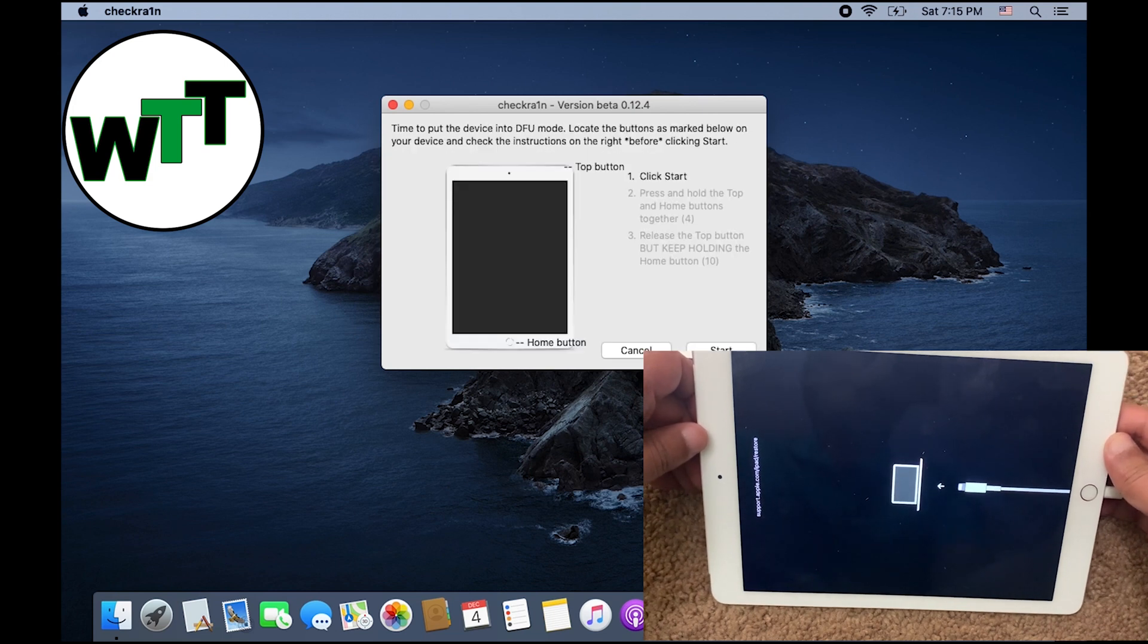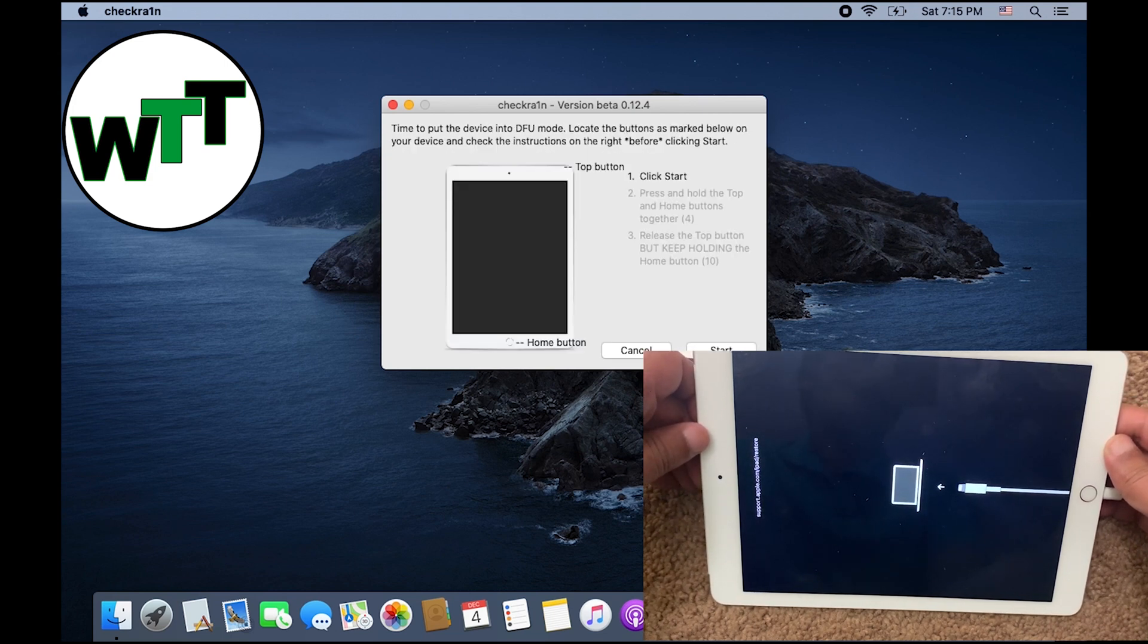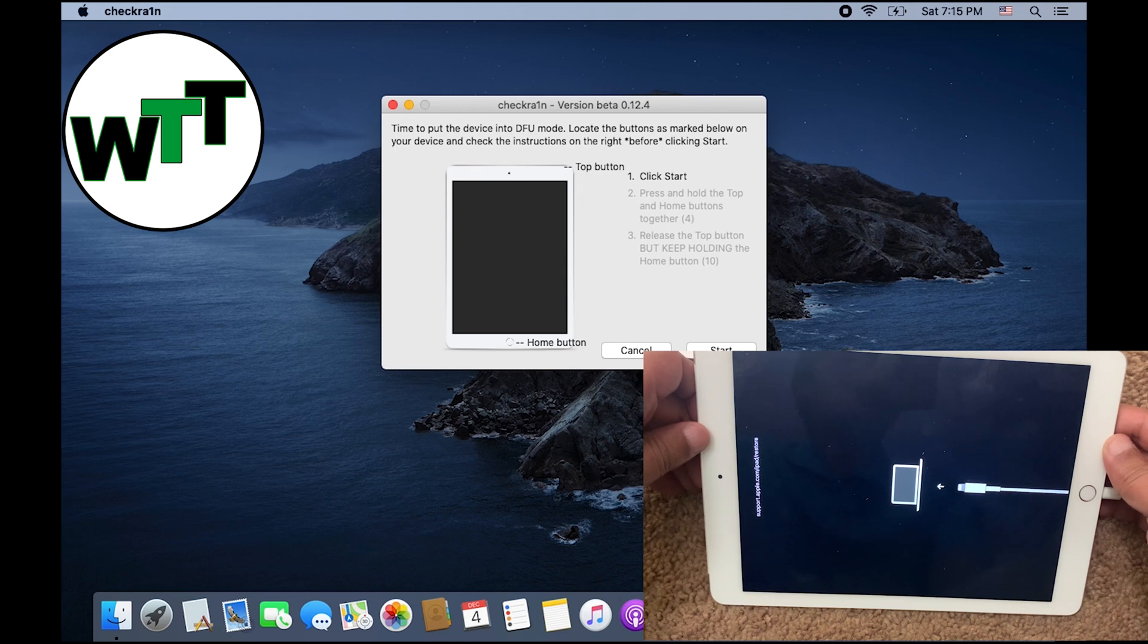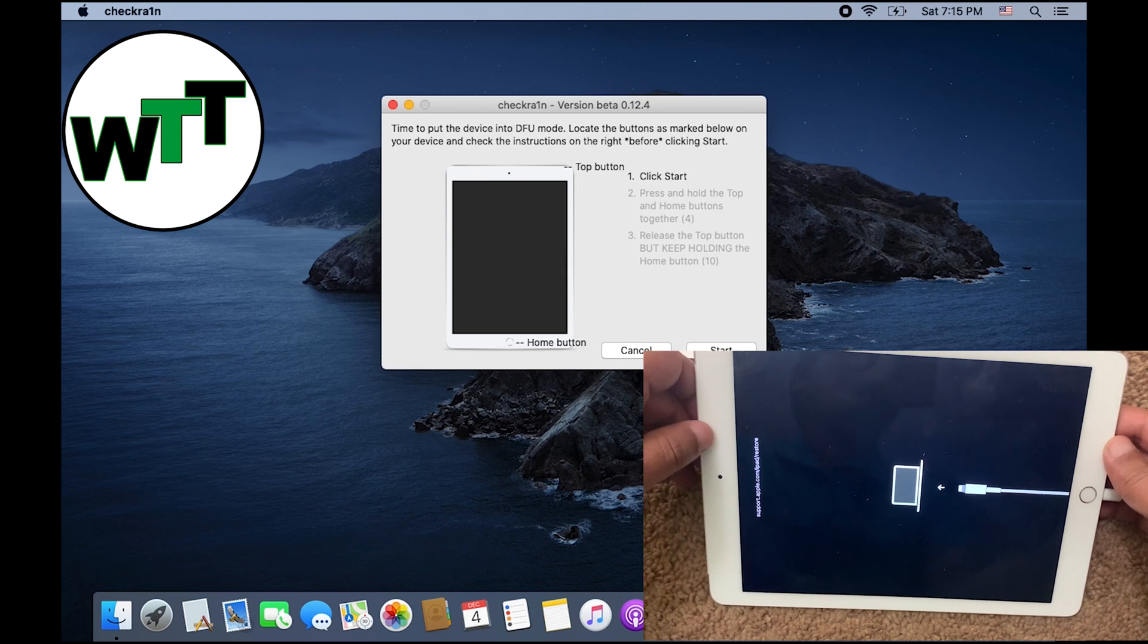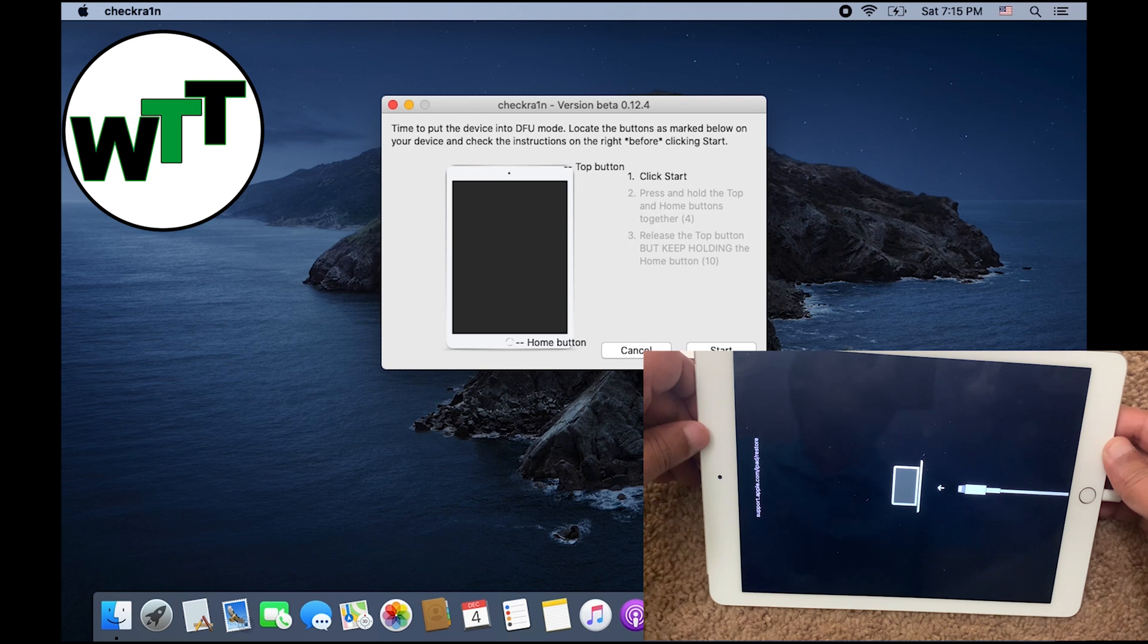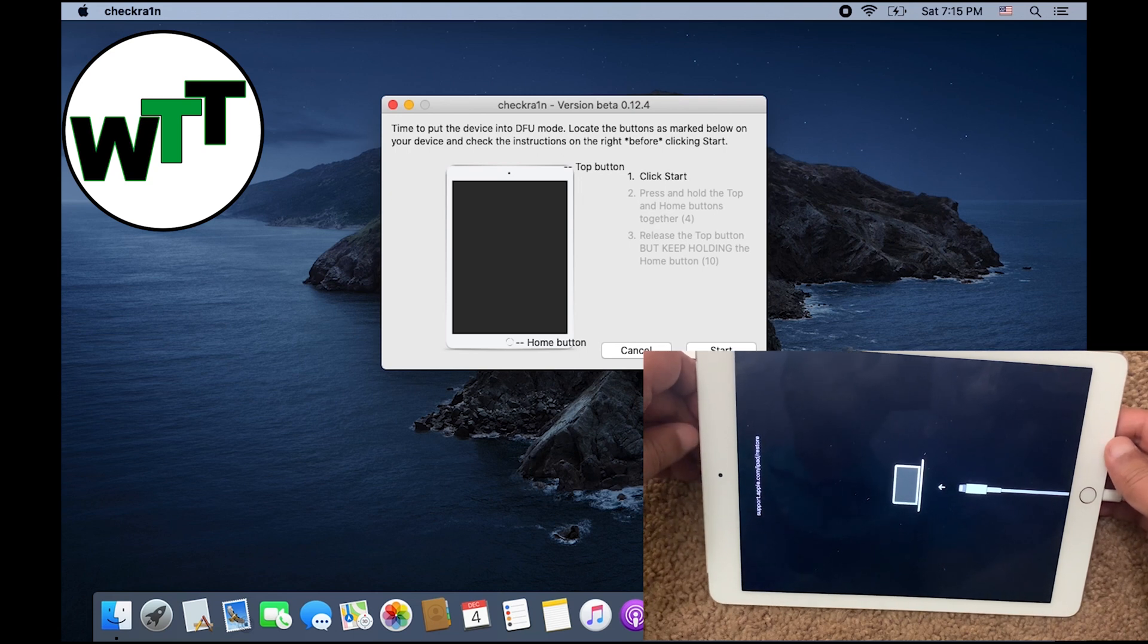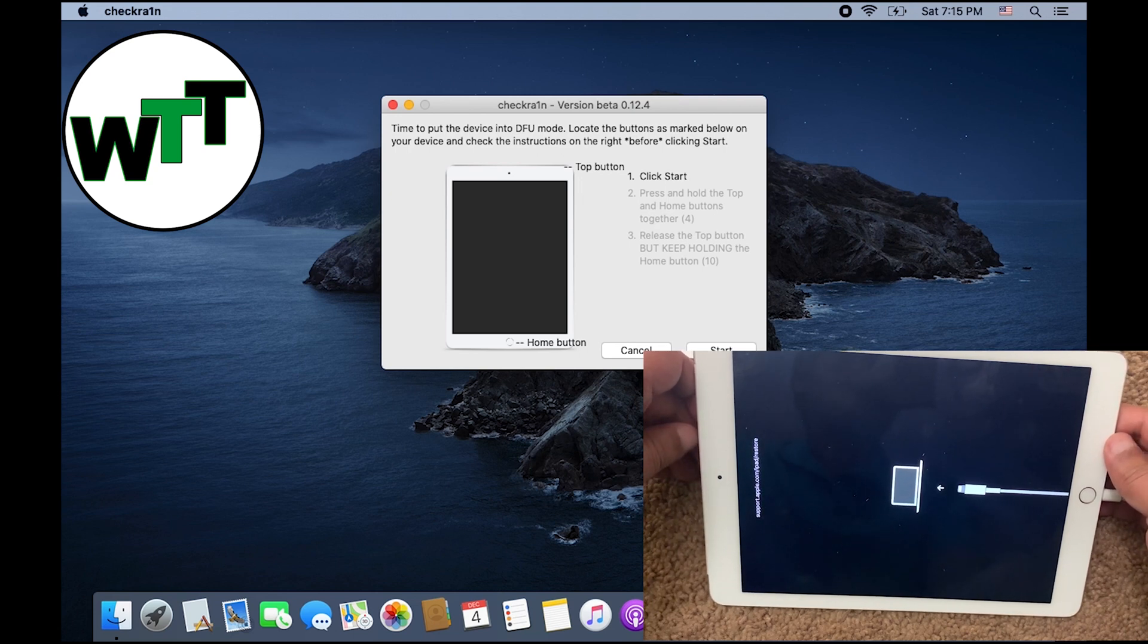The recovery mode on iOS 14, you can see the laptop sign above the charging cable. But if it's like iOS 12, it will be the iTunes icon instead of a laptop icon above the charging cable.